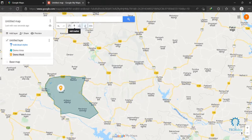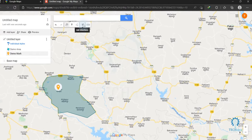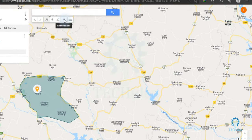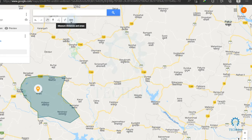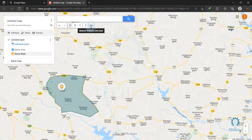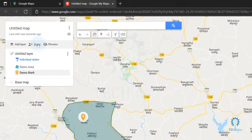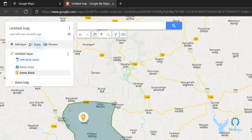You can also add direction by clicking on 'Add Direction'. You can also add measurement by clicking on the scale-type icon. And if you want to share your map, click on 'Share' — this will share your map.